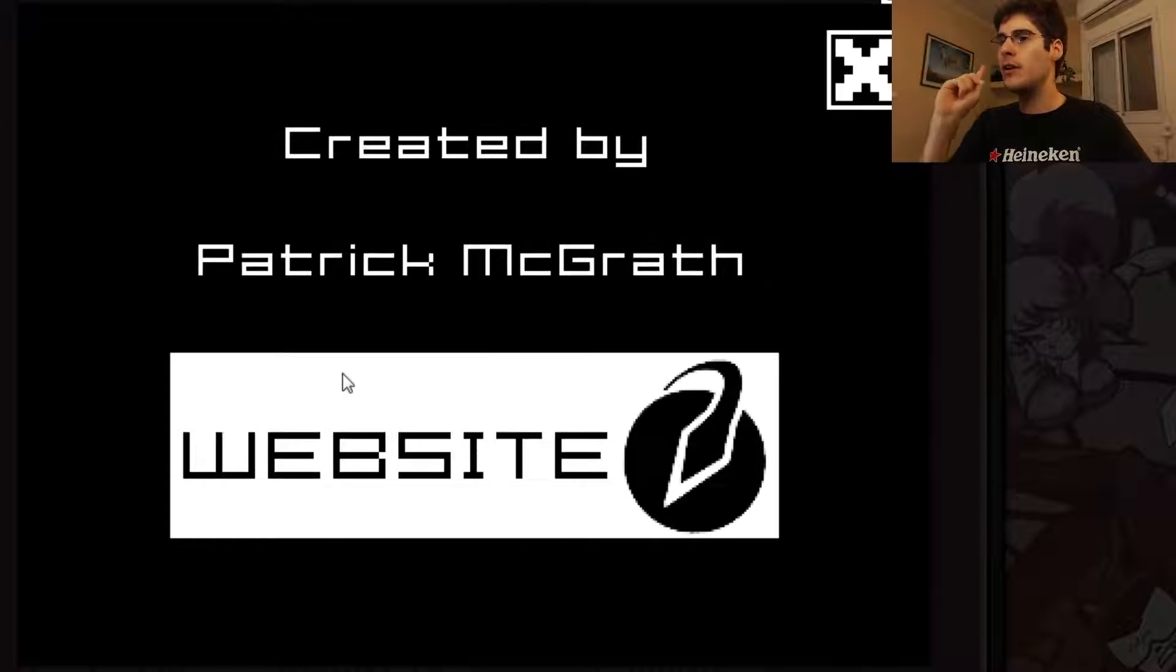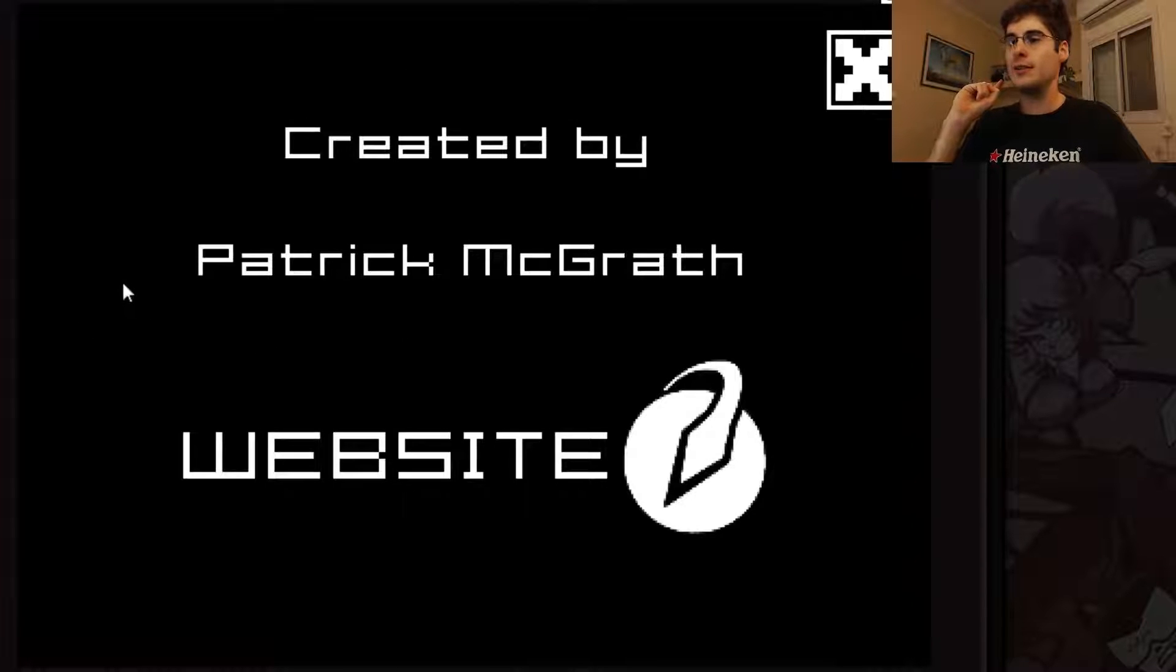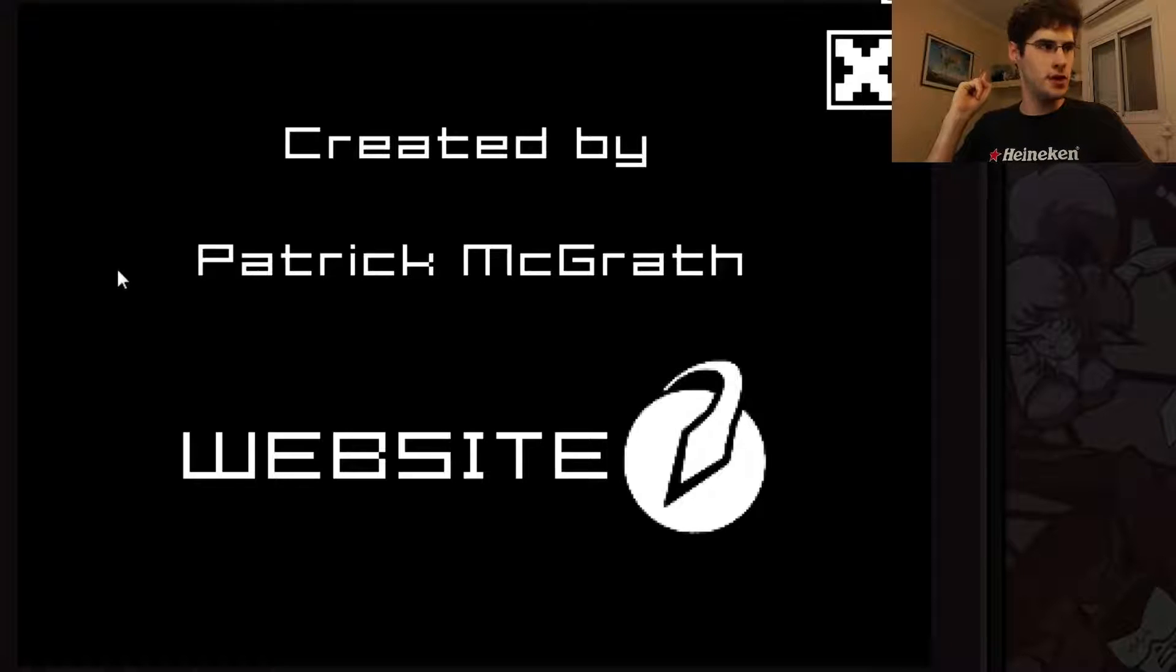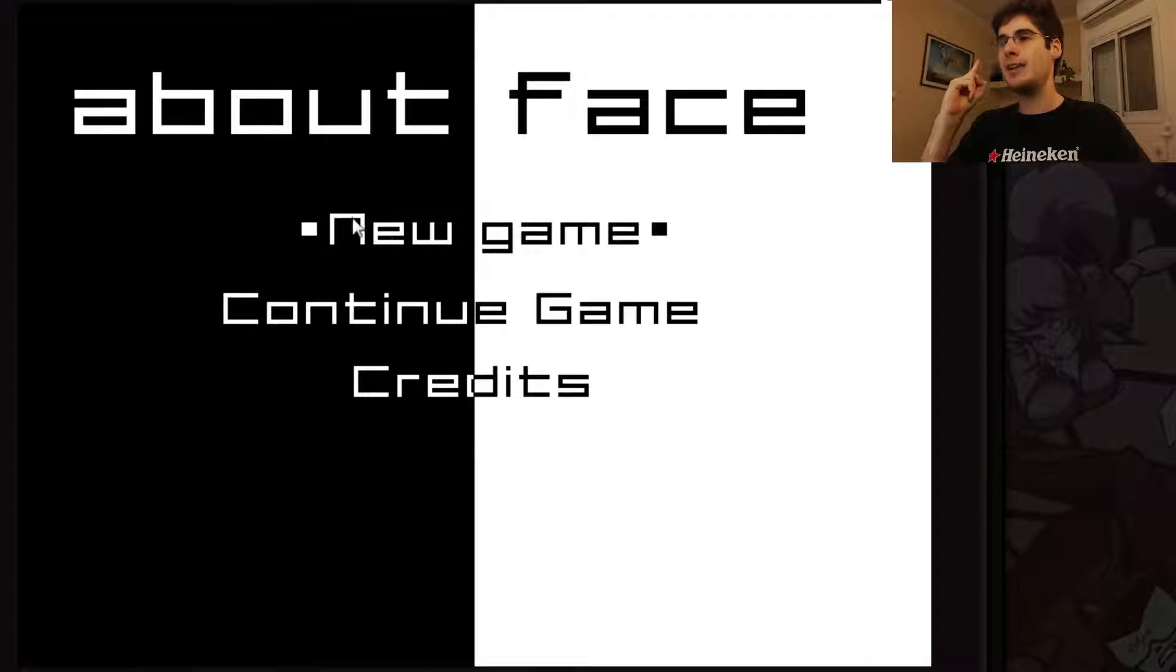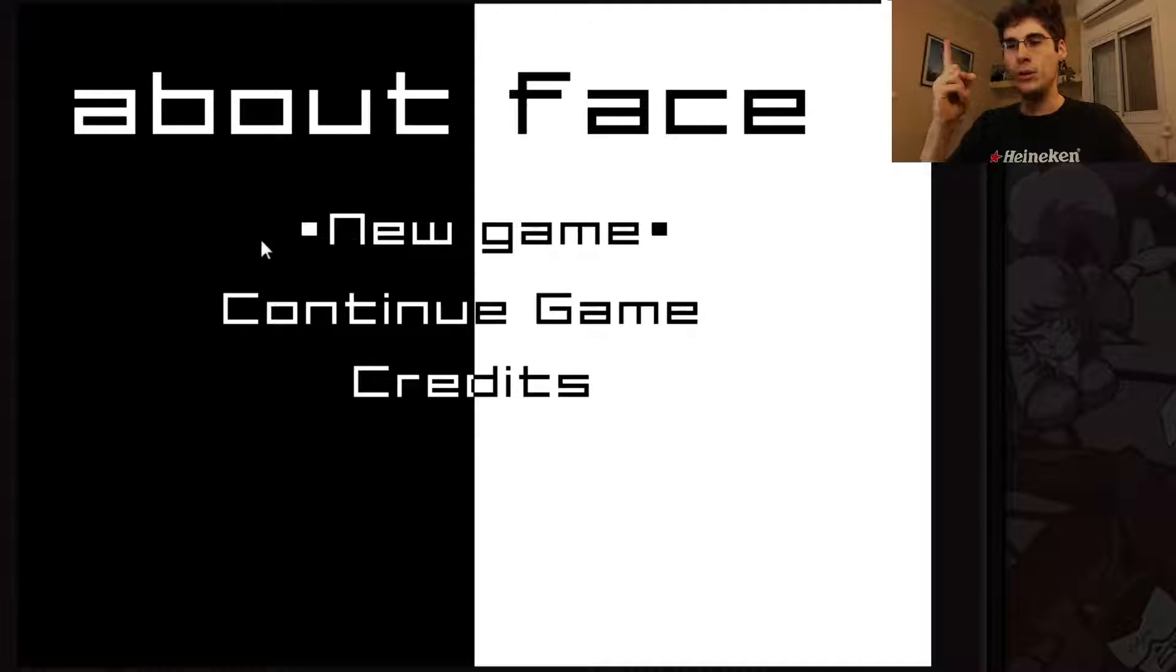So before we go, we're just going to click the credits. It's by Patrick McGrath, called Peltis Design, the developer's username. And we're going to go into a new game.